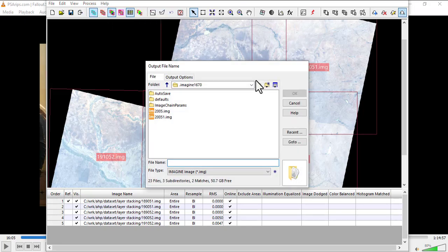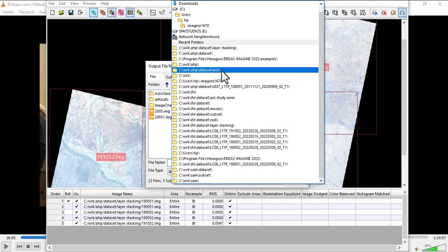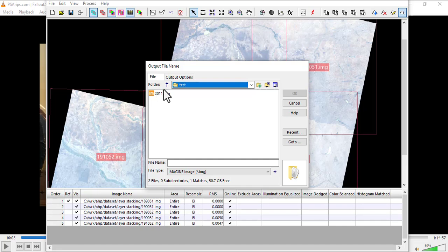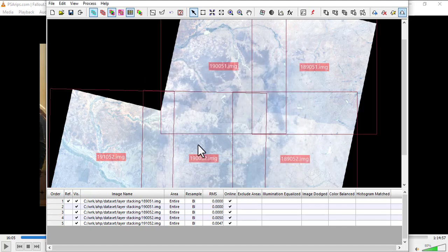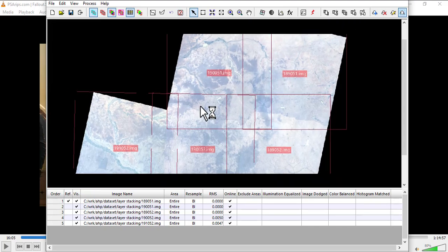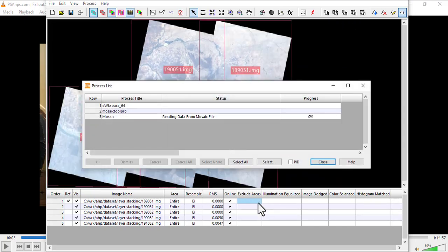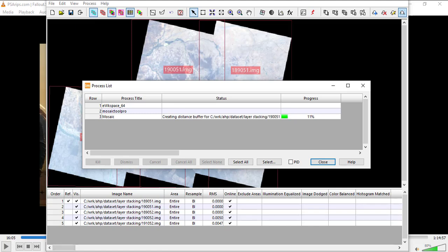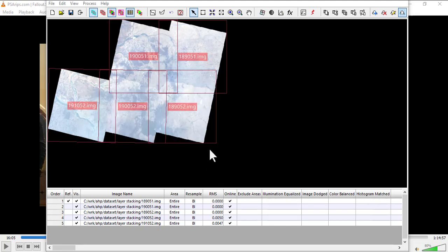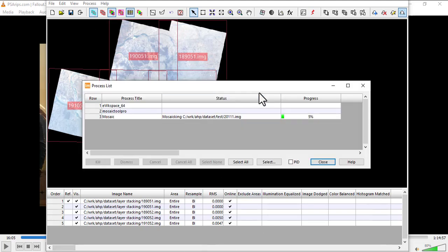Here it's just going to ask you for an output file. Let me name it - I'll add a number since I already have one there already. It's going to start processing. I'll be back when the process finishes. It's at five percent, so I'll be back when the process finishes.